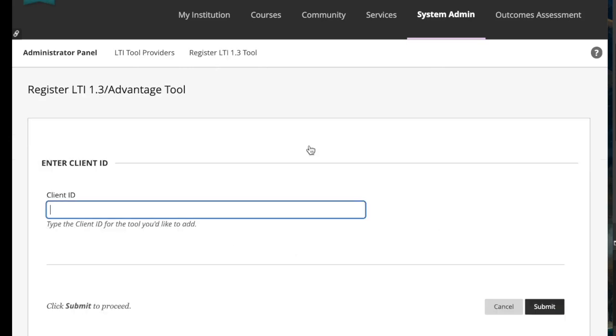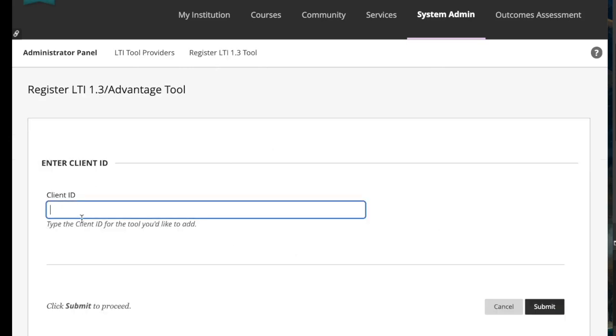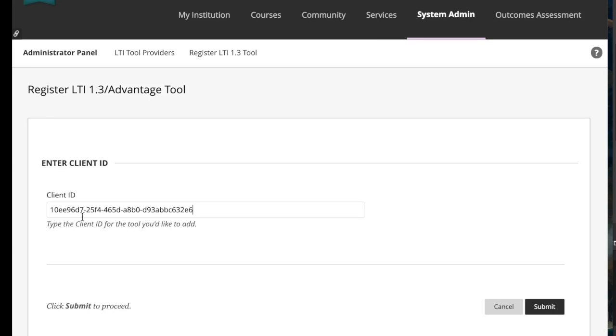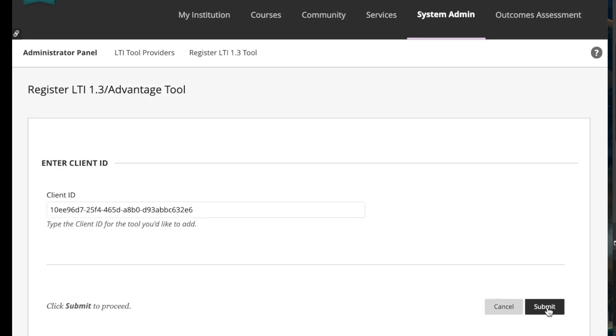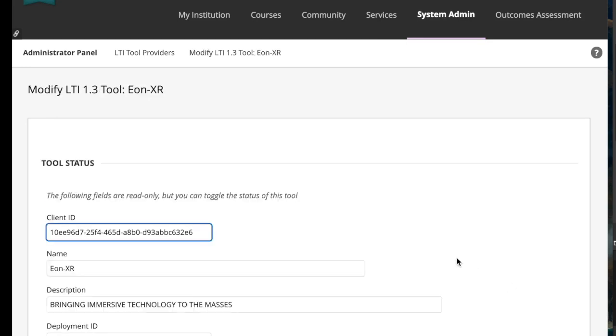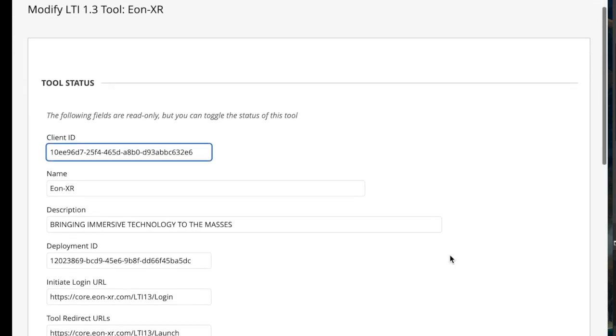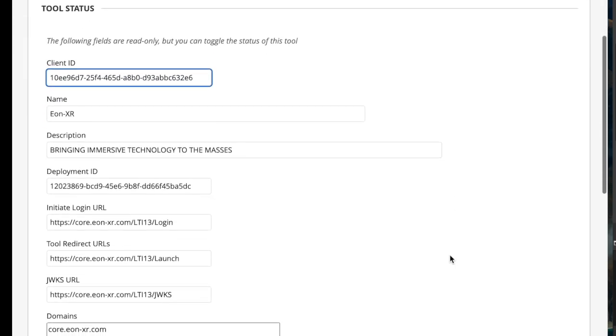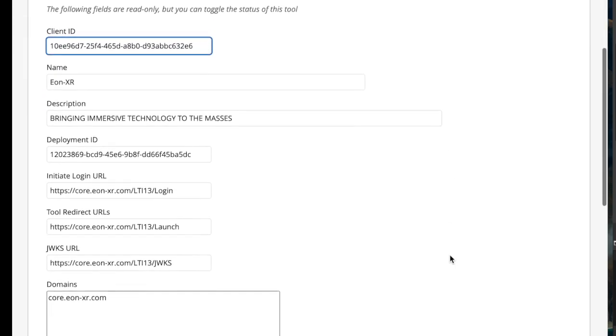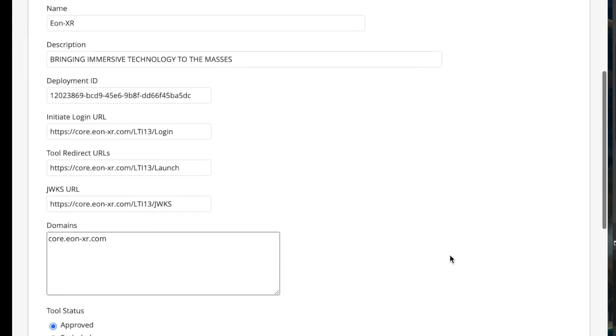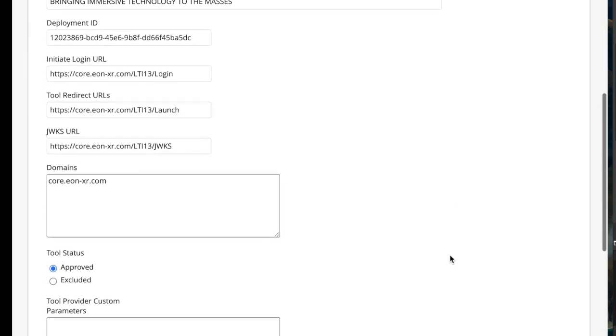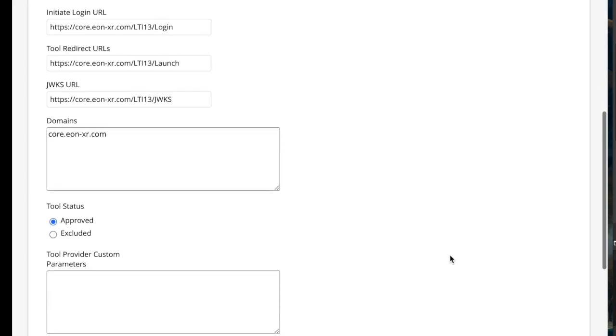We're going to go ahead and add a tool. So we'll get the client ID from the Eon side that we just saw, and Blackboard automatically fills in all of the fields once you hit submit. It gives you the deployment ID that you will need to copy and paste and put in Eon.